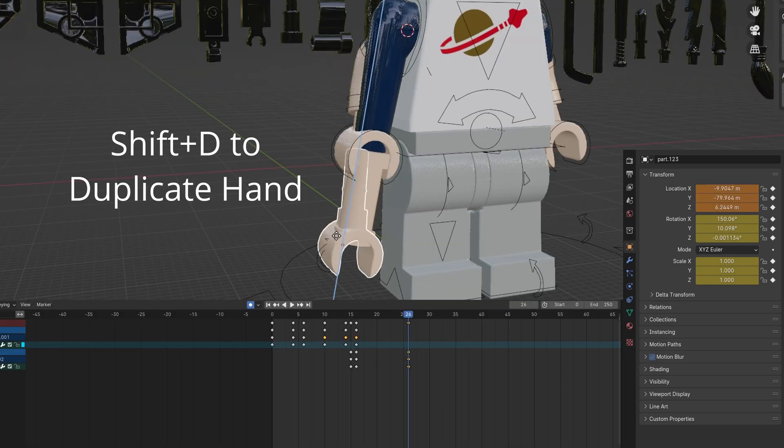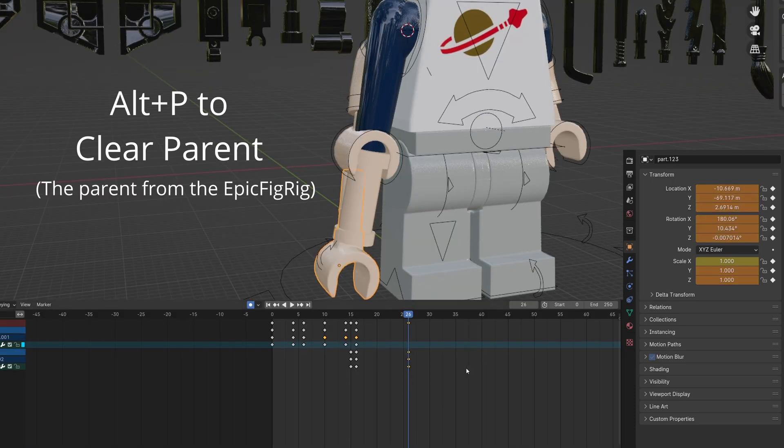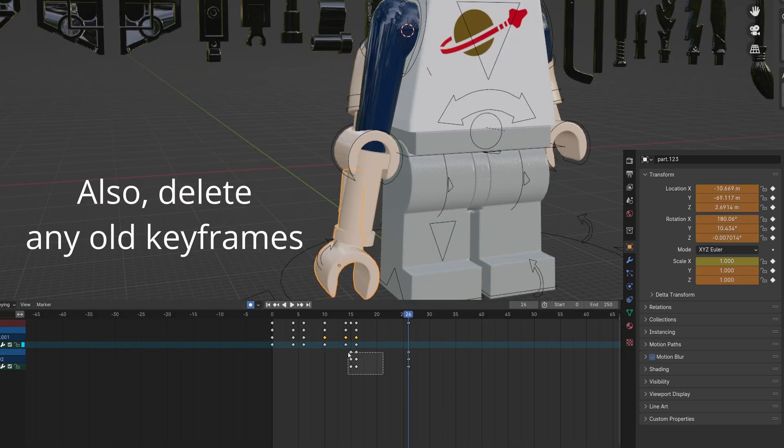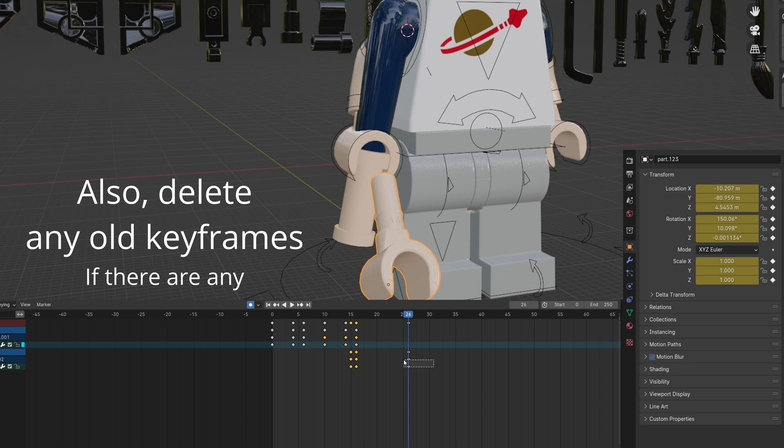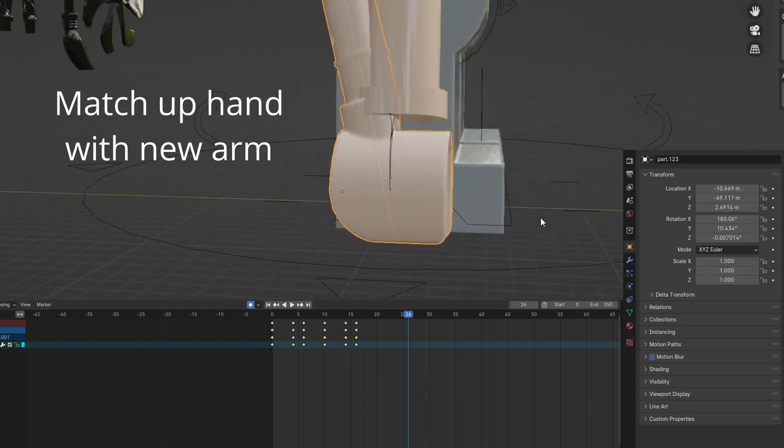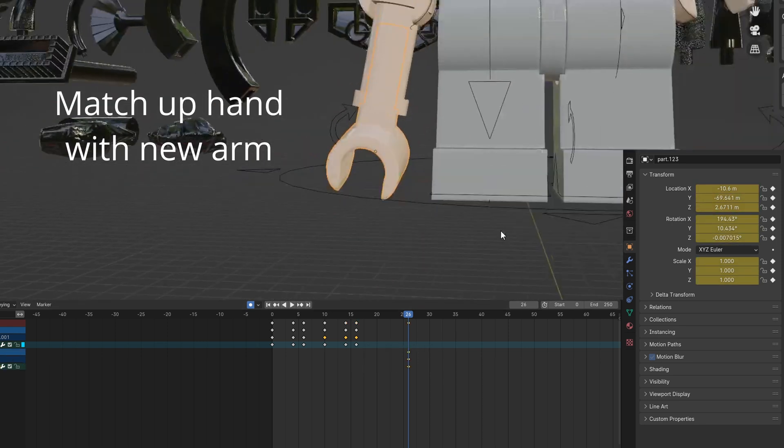Duplicate the hand with Shift and D. Click Alt and P to clear the rig parent. Also delete any old keyframes. Align the hand to match the minifig.